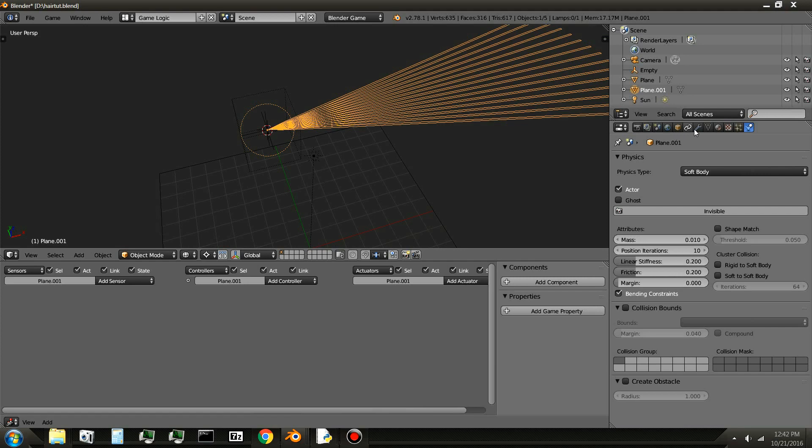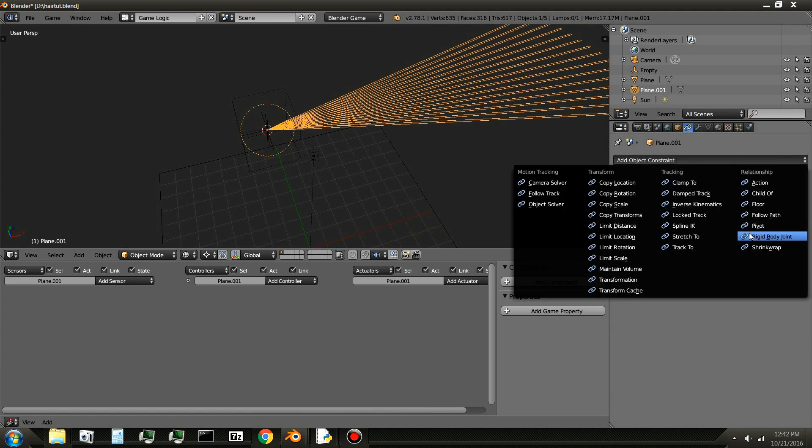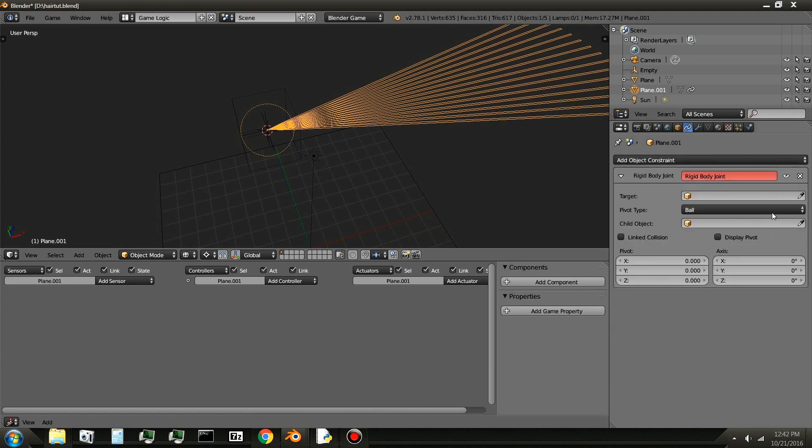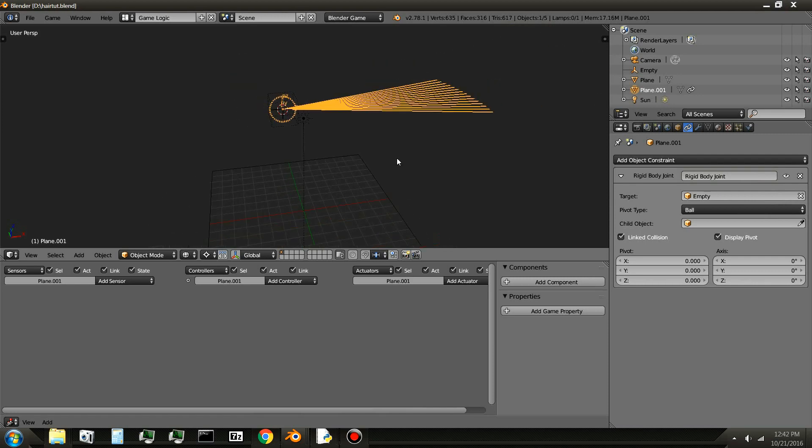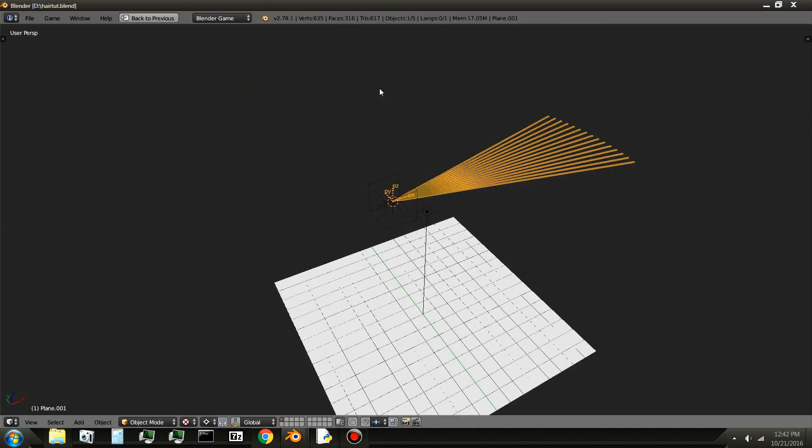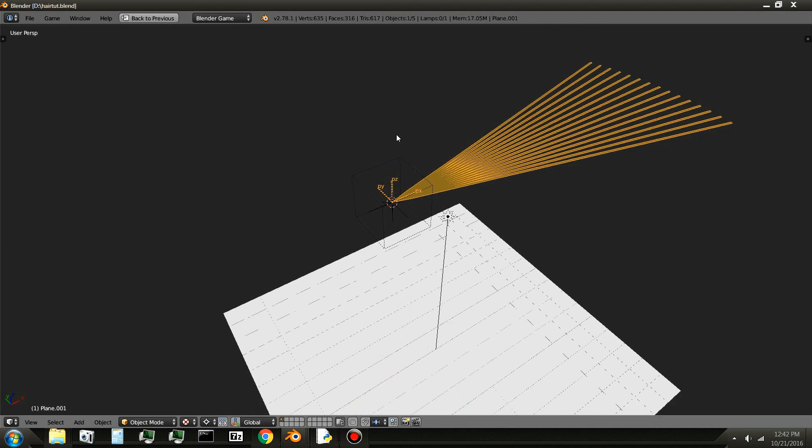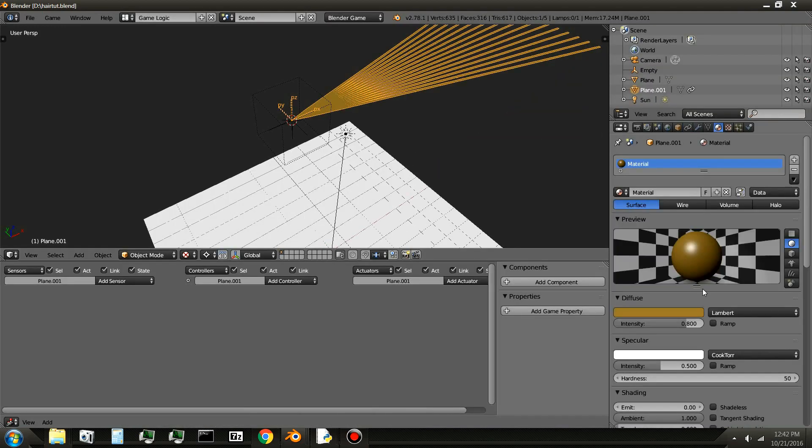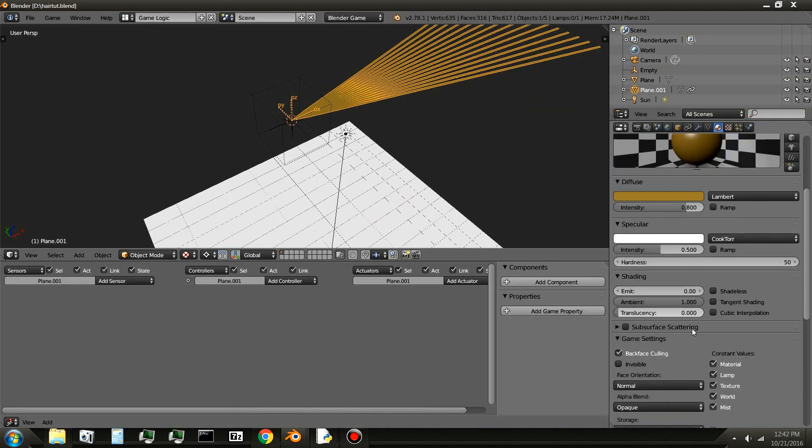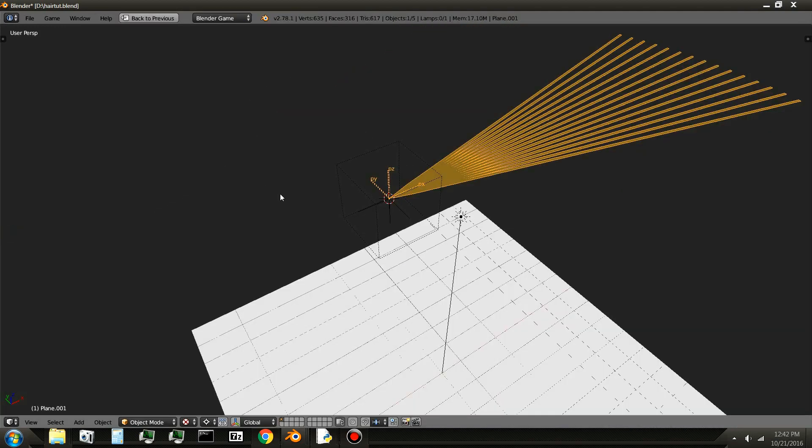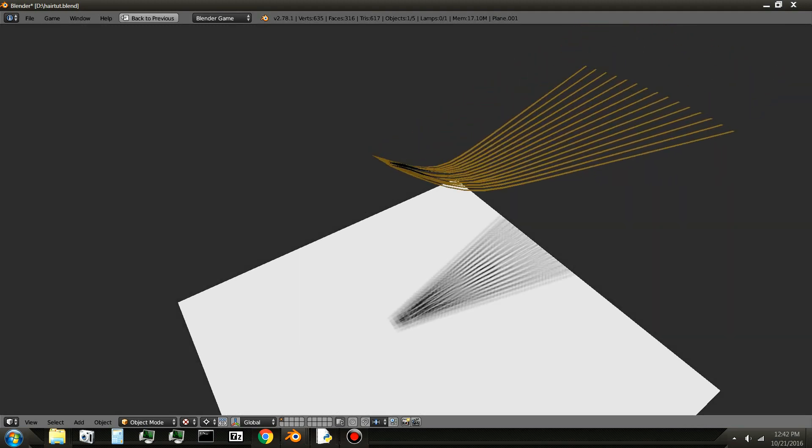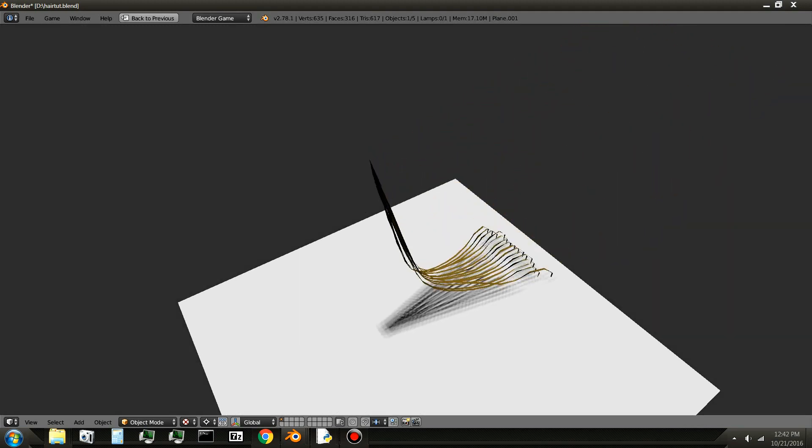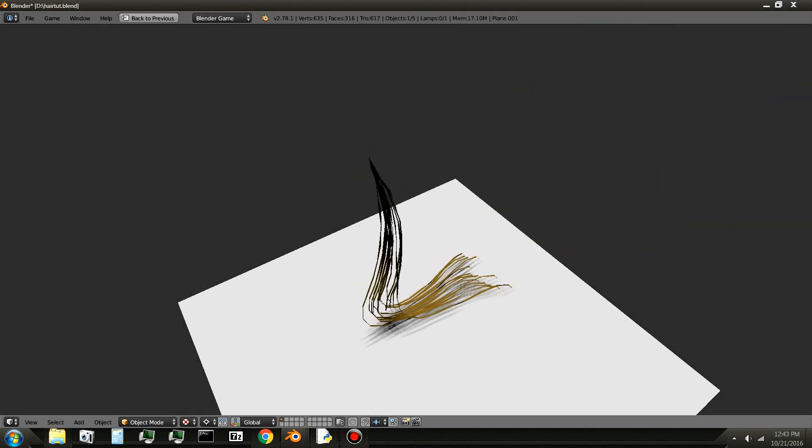Then, select the hair. And go over to the Constraints tab. And add a constraint, add Rigid Body Joint. Make the target empty. And you can turn these two on. And if you'll play the game. And I should turn off Backface Culling.